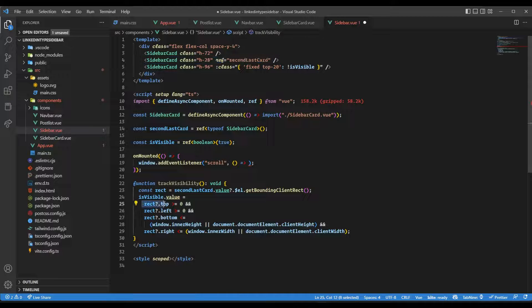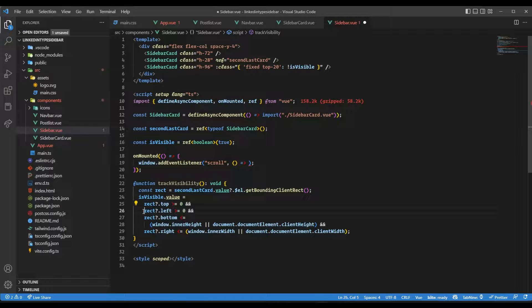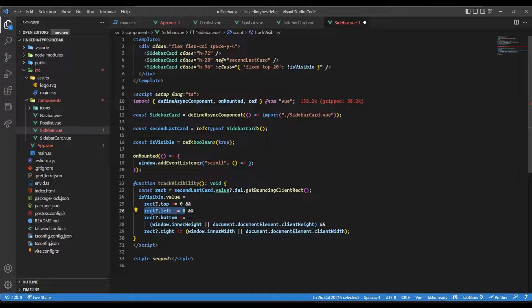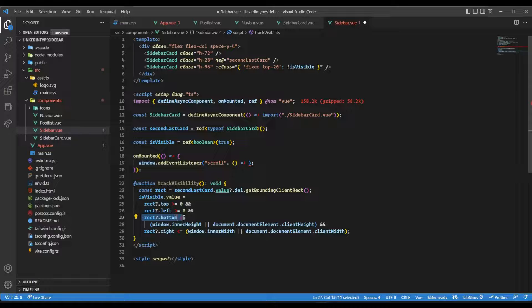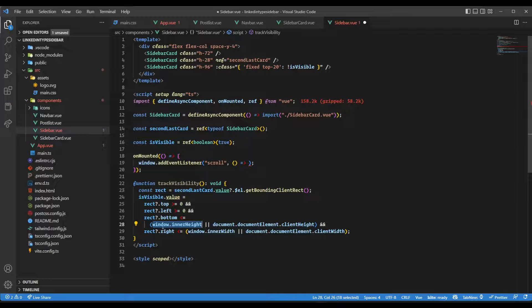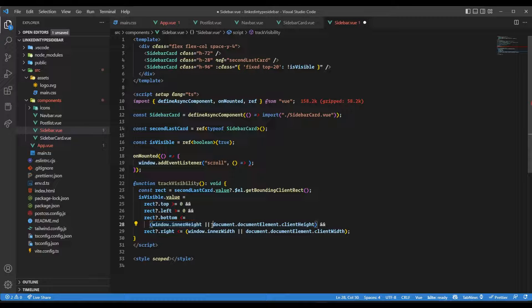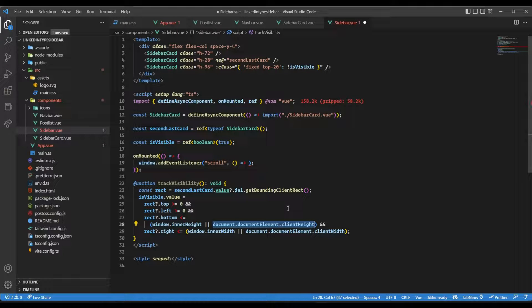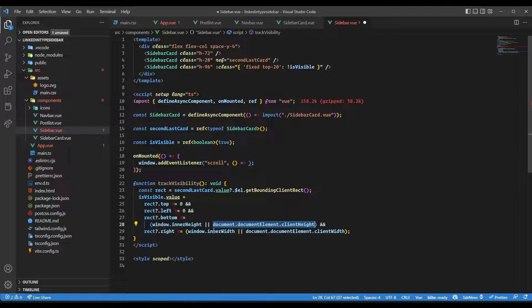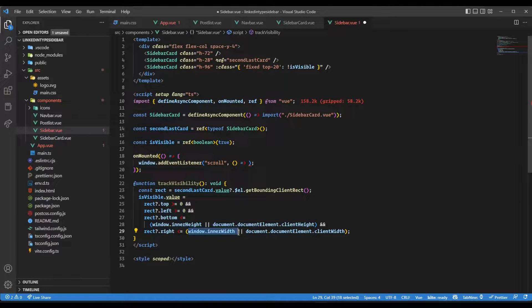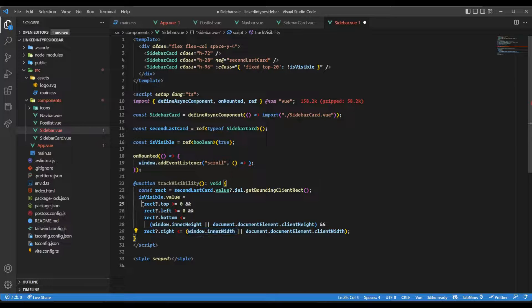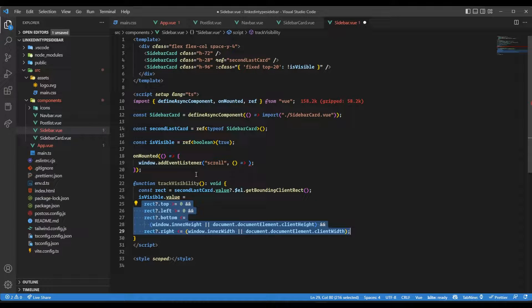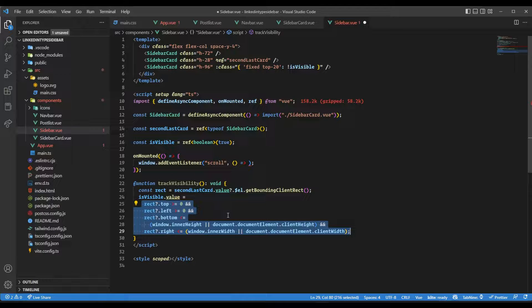We get the bounding box, then check if the top position is greater than zero, if the left is greater than or equal to zero, and that the bottom position is less than the inner height of the window. If we can't get the inner height, it looks for the fallback property document.documentElement.clientHeight. If the right is less than or equal to inner width or clientWidth, and all these conditions are satisfied, the element is visible. Otherwise, it has gone out of visibility.